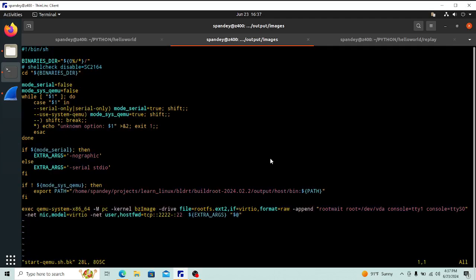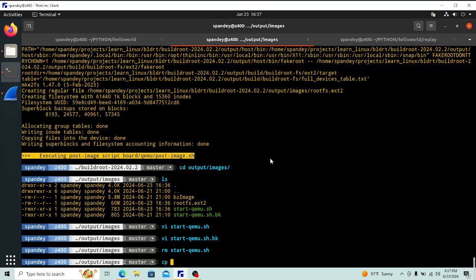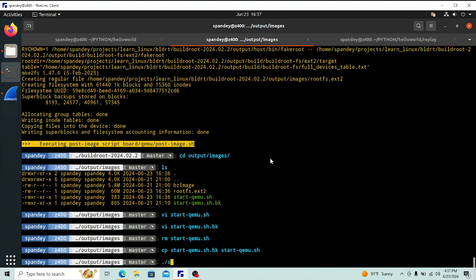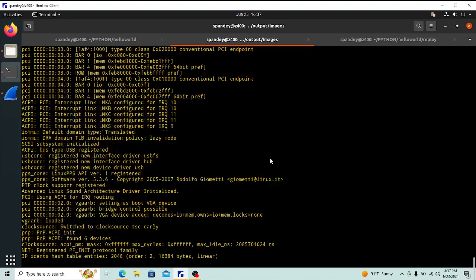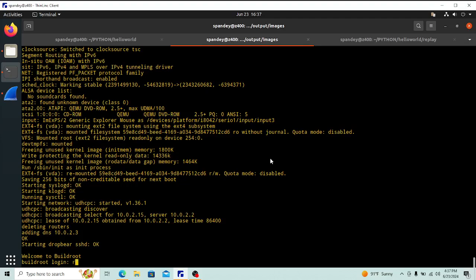I have a backup script because every time you regenerate, your script gets overwritten. I added host forwarding of TCP port 2222 to port 22 inside — the SSH port. I replace the generated `start_qemu.sh` with my backup copy, then start it. It starts the QEMU x86_64 environment, and root is the default login.